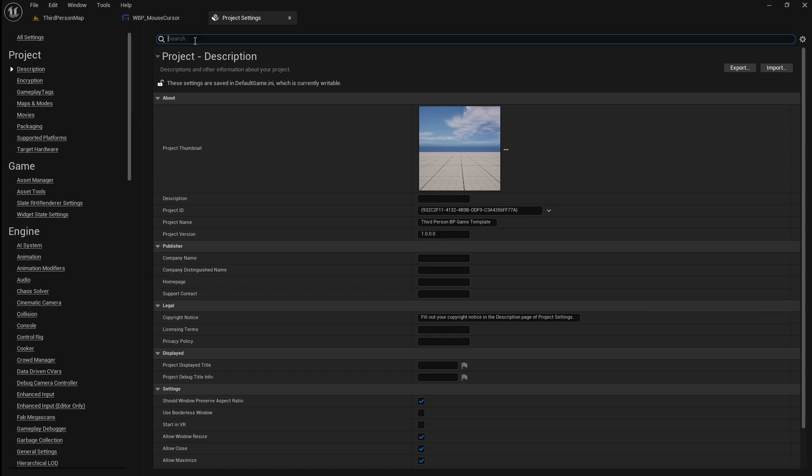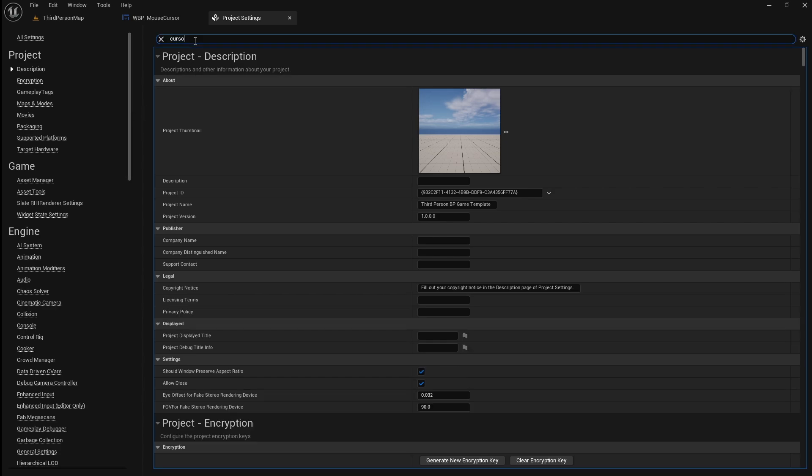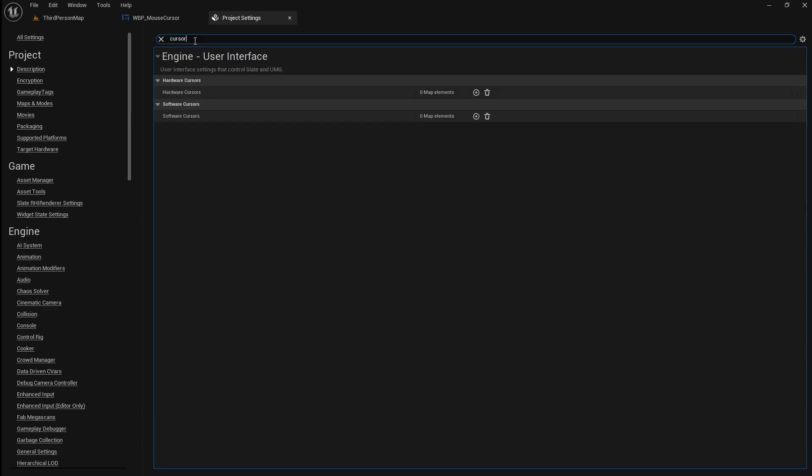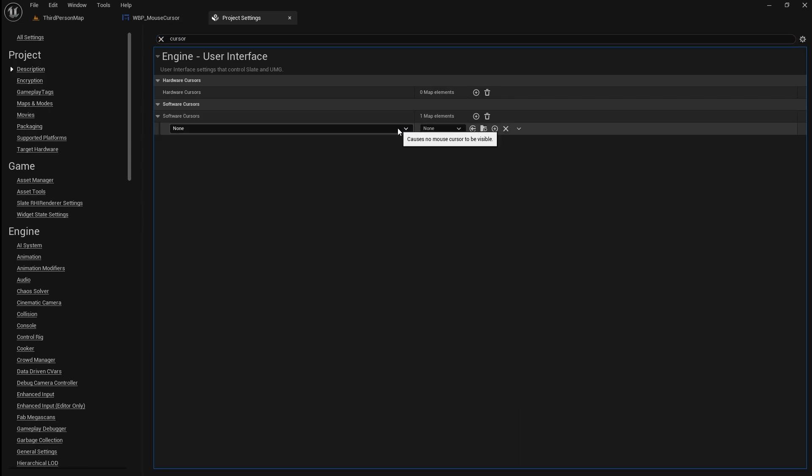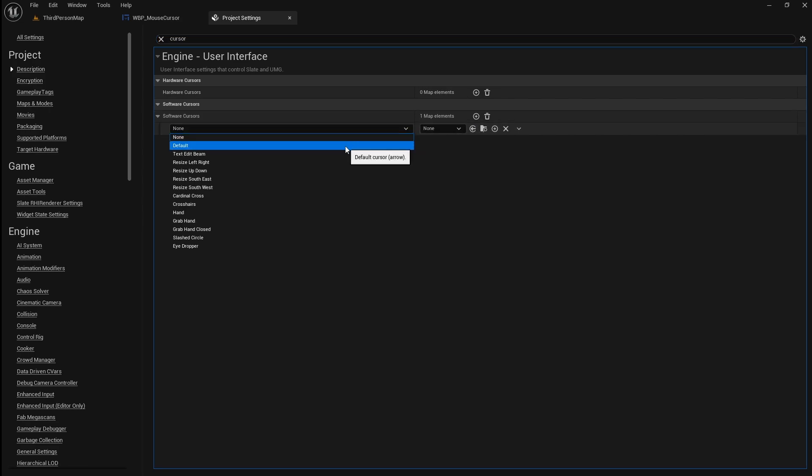Then type cursor into the search bar. Under software cursors click the plus icon then go to the drop down and select default.